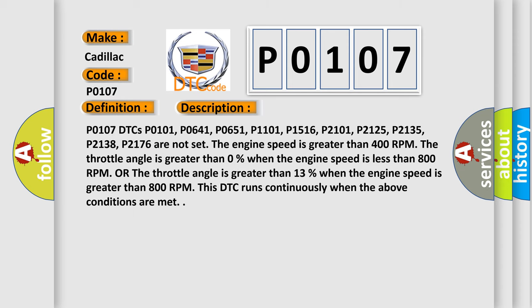P0107 DTCs P0101, P0641, P0651, P1101, P1516, P2101, P2125, P2135, P2138, P2176 are not set.